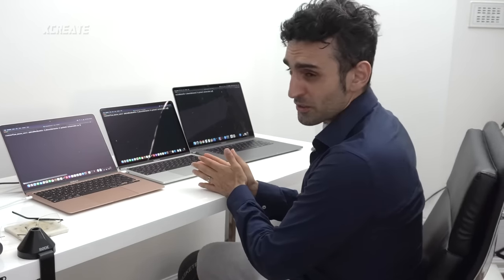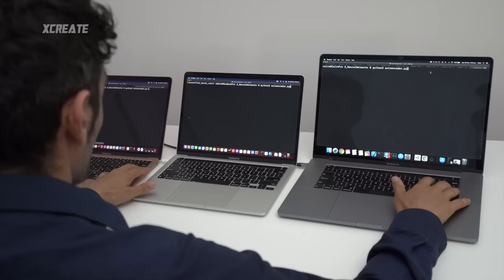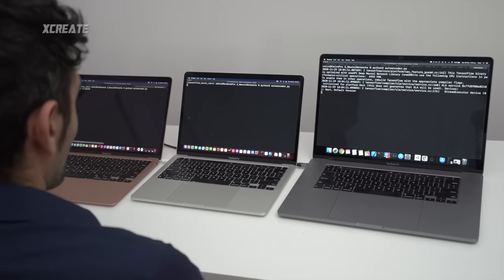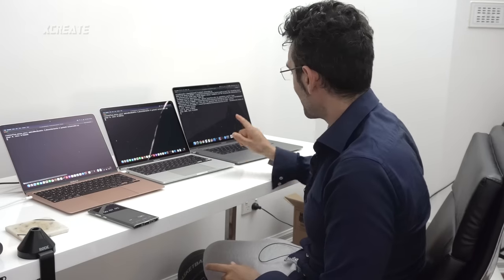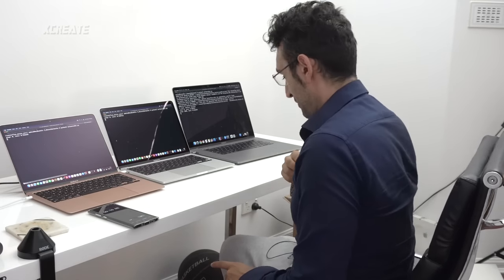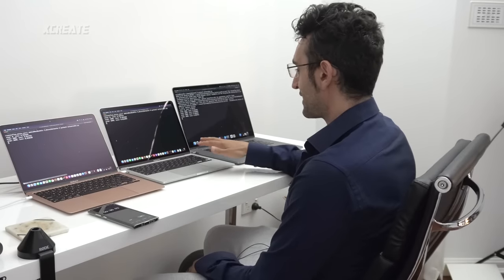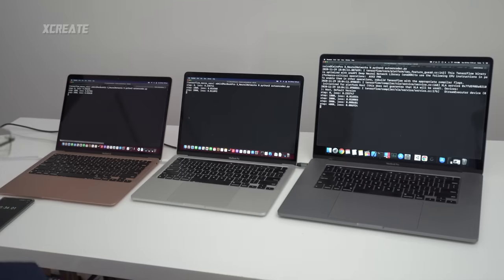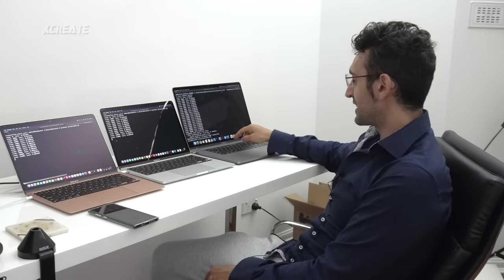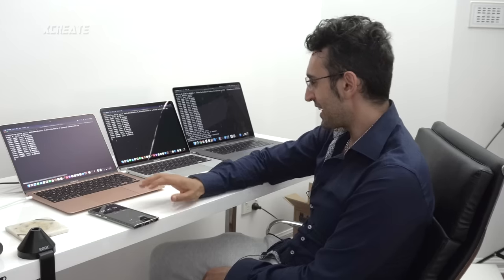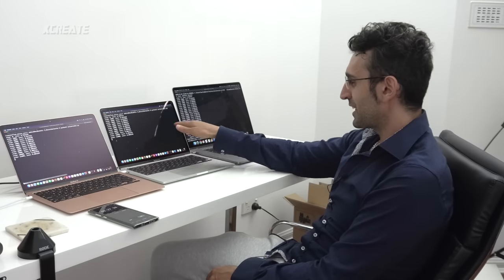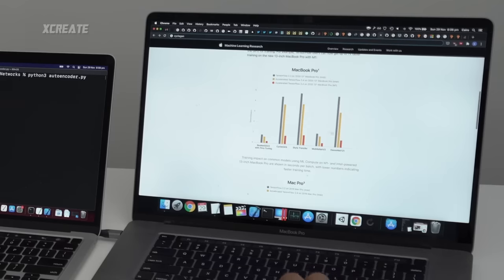I'm running an autoencoder neural network on a dataset of 60,000 samples. Three, two, one, go! The 16-inch already has serious coil whine from the CPU. It's on step 4,000 already while the M1 machines are only on step 2,000. The 16-inch is done — 20,000 steps completed — while the M1s are still on 11,000. The 16-inch is about twice as fast at this machine learning task.